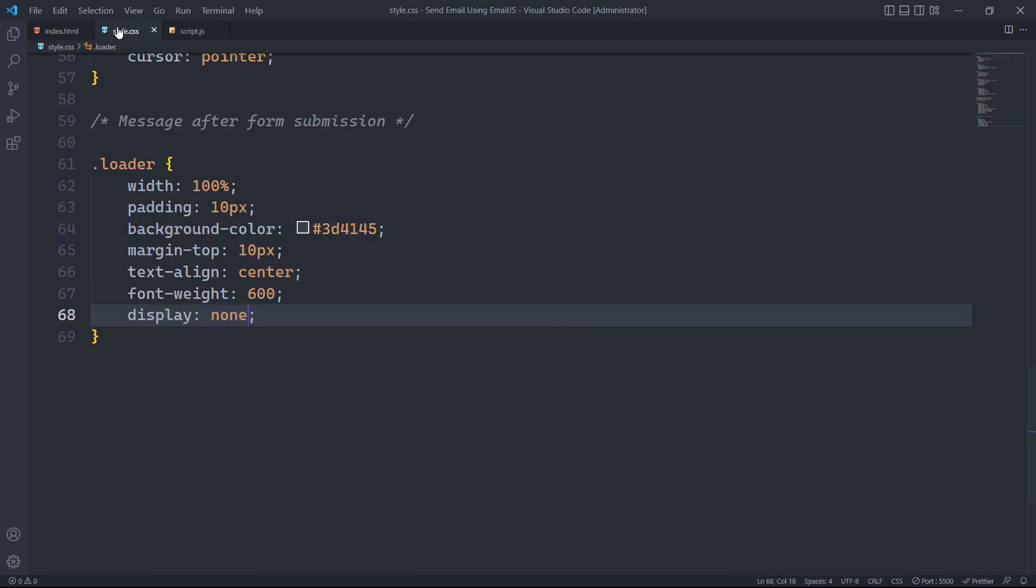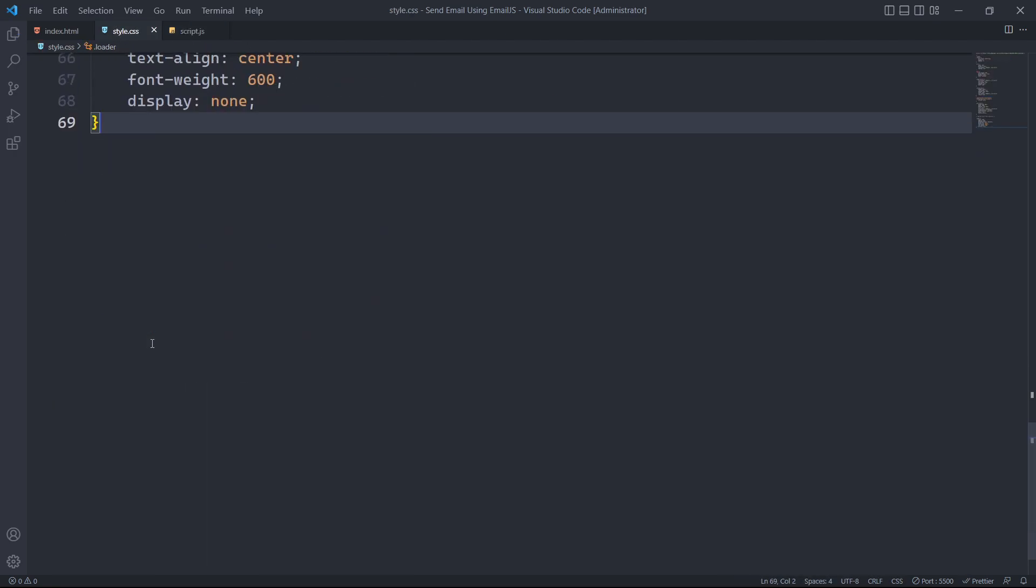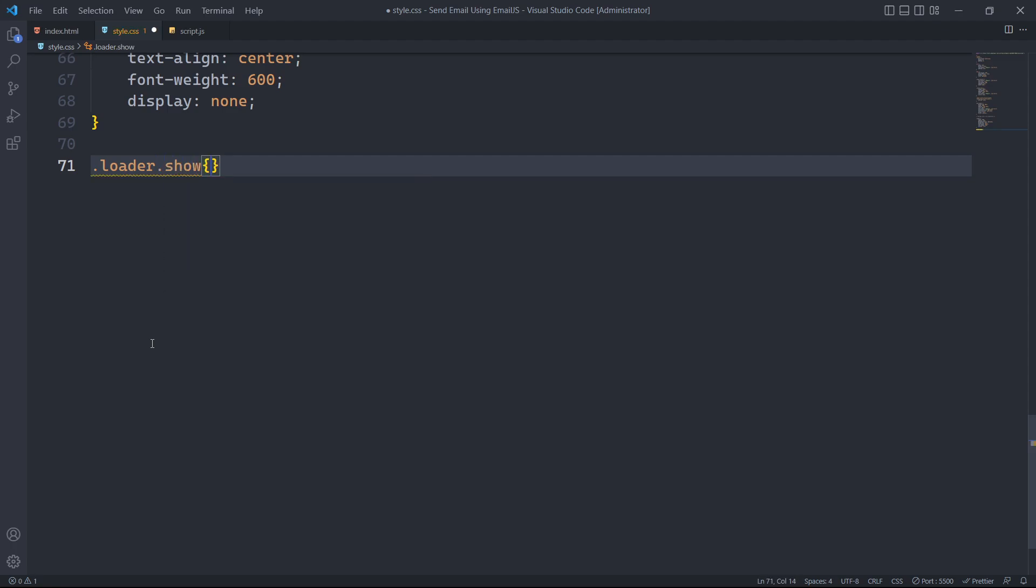Initially, we have hidden the loader class in CSS. So, we need to target the show class, which will be appended when the user submits a form. We will simply set the display property to block.